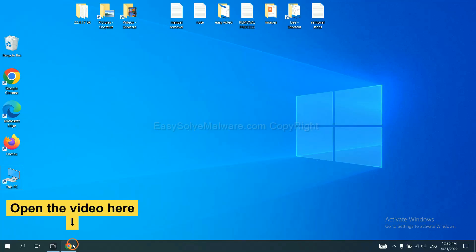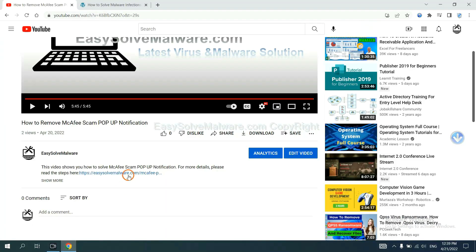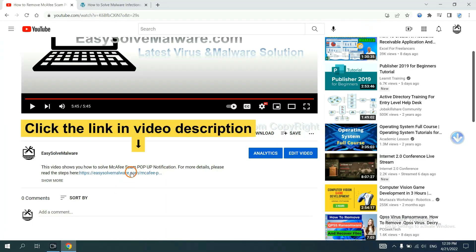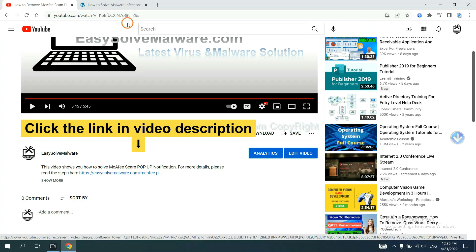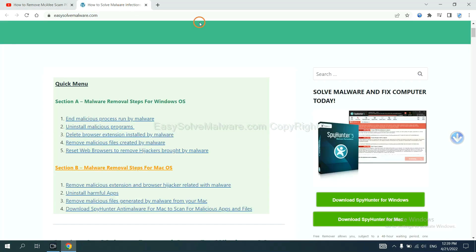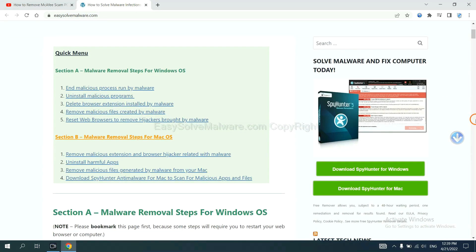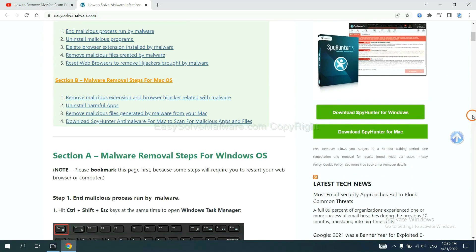Open the video. Click the link in the video description and you will get a page. Now you can download SpyHunter here.